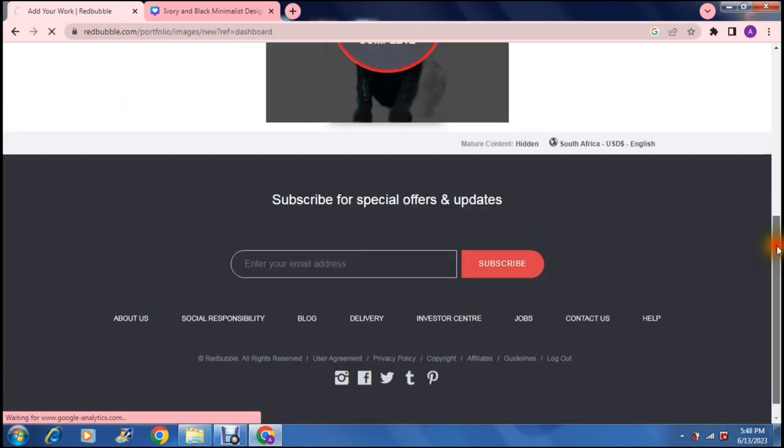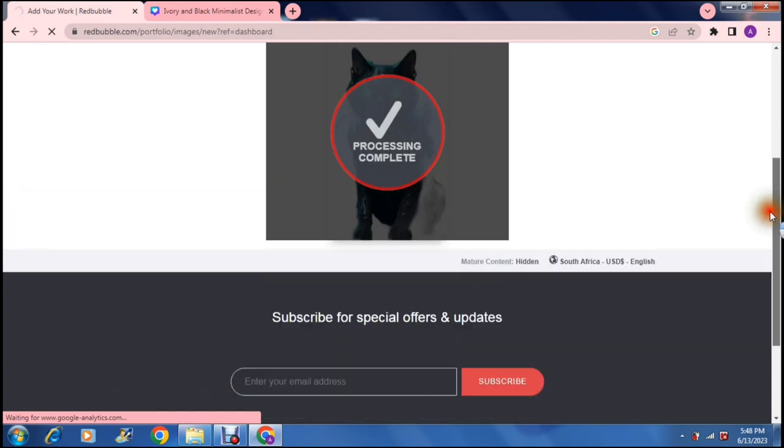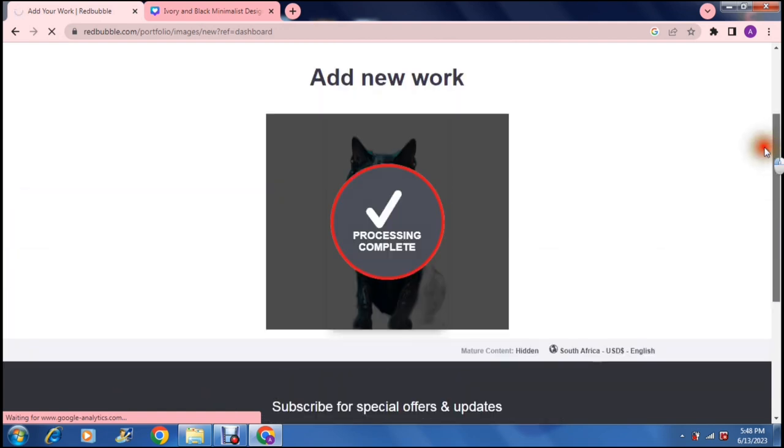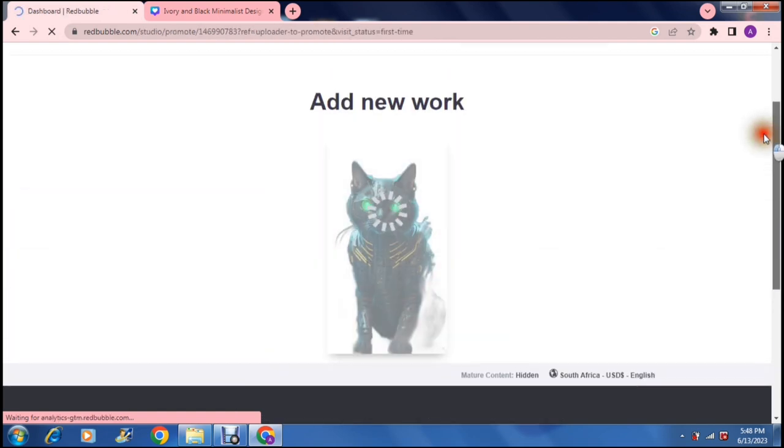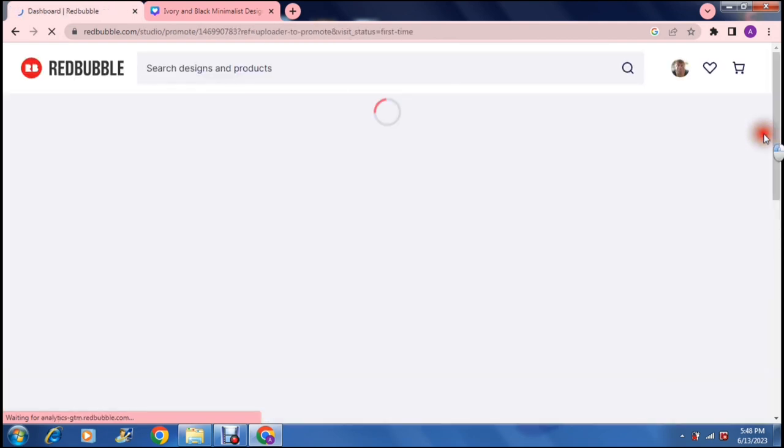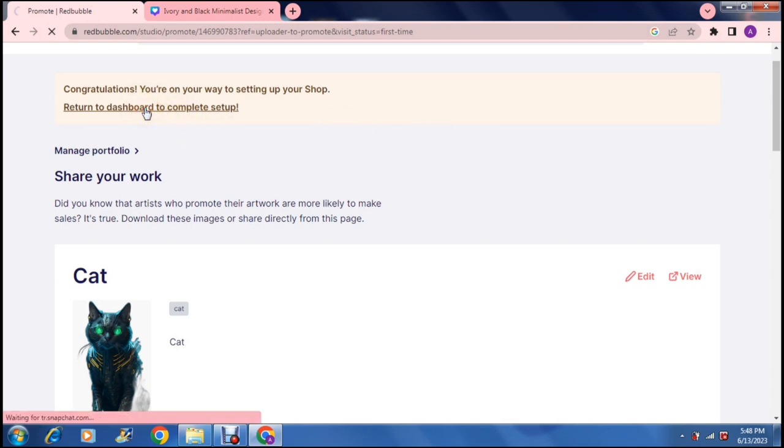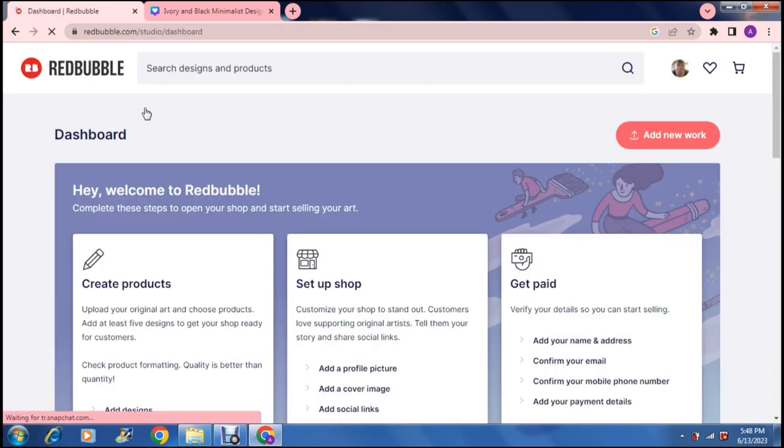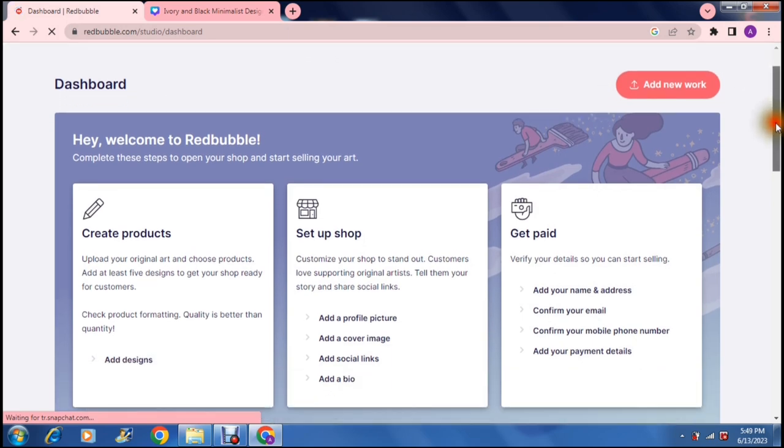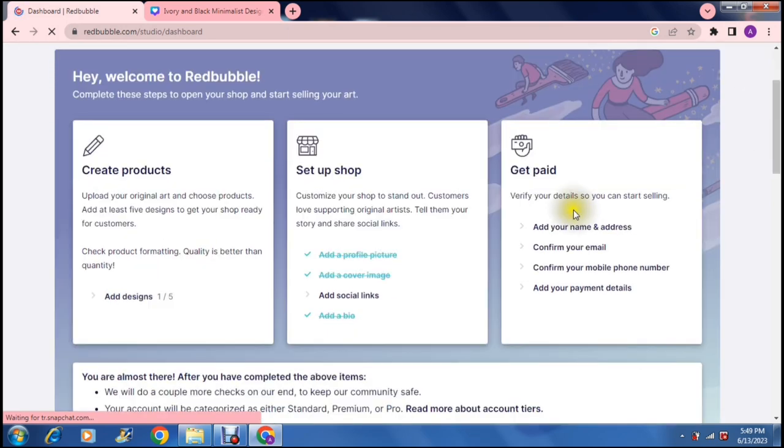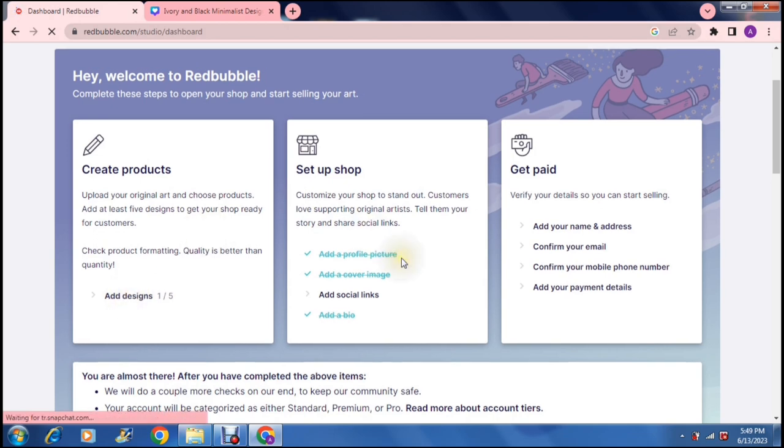It is up and running and your processing is now complete. Once you've hit that page you will have this return to dashboard to complete your setup and right over here before your shop actually becomes public you will have to complete all of these tasks.